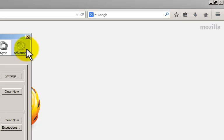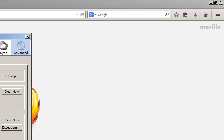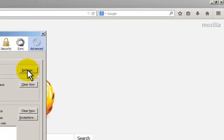And now on the advanced button right at the end there, there's a network tab in the middle. Configure how Firefox connects to the internet. I'll click on settings.